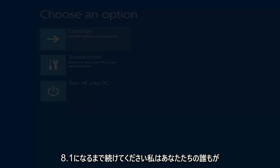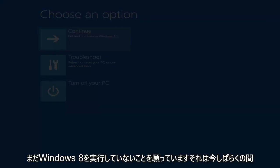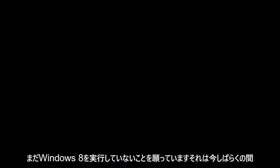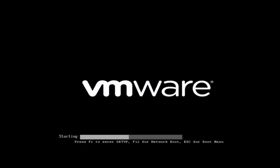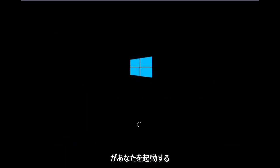I hope none of you are still running Windows 8 — it's been unsupported for a little while now. We're just going to wait for Windows to boot up.